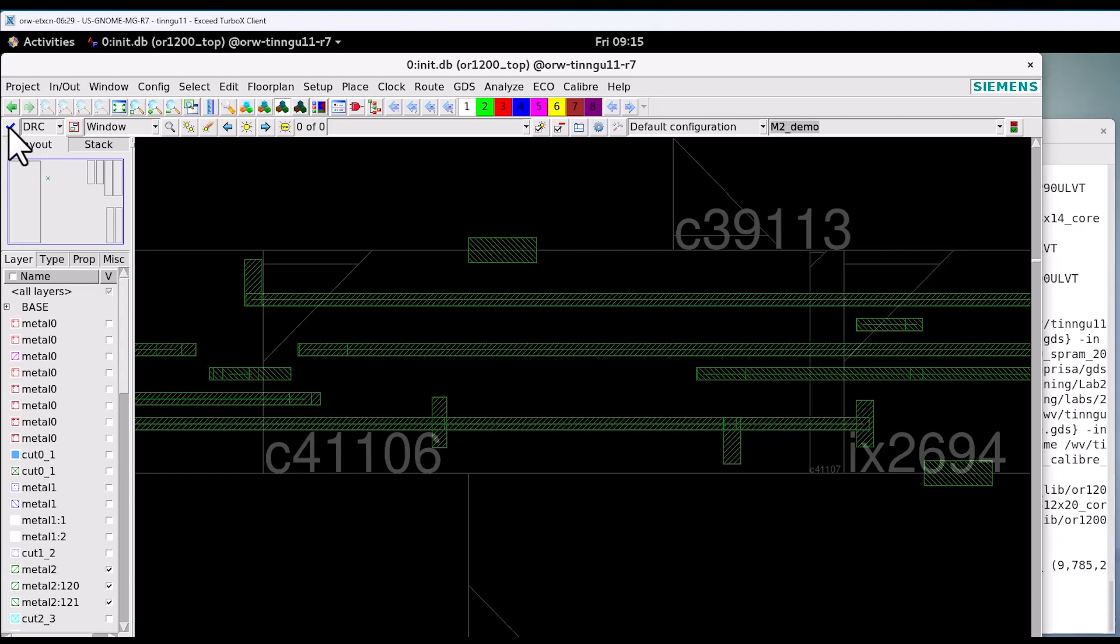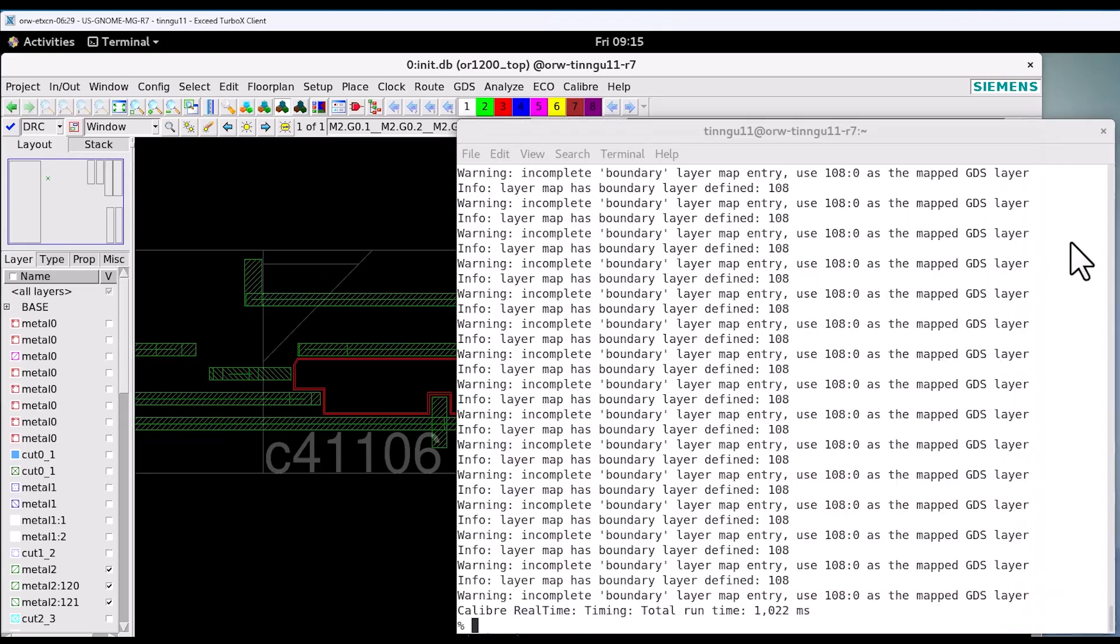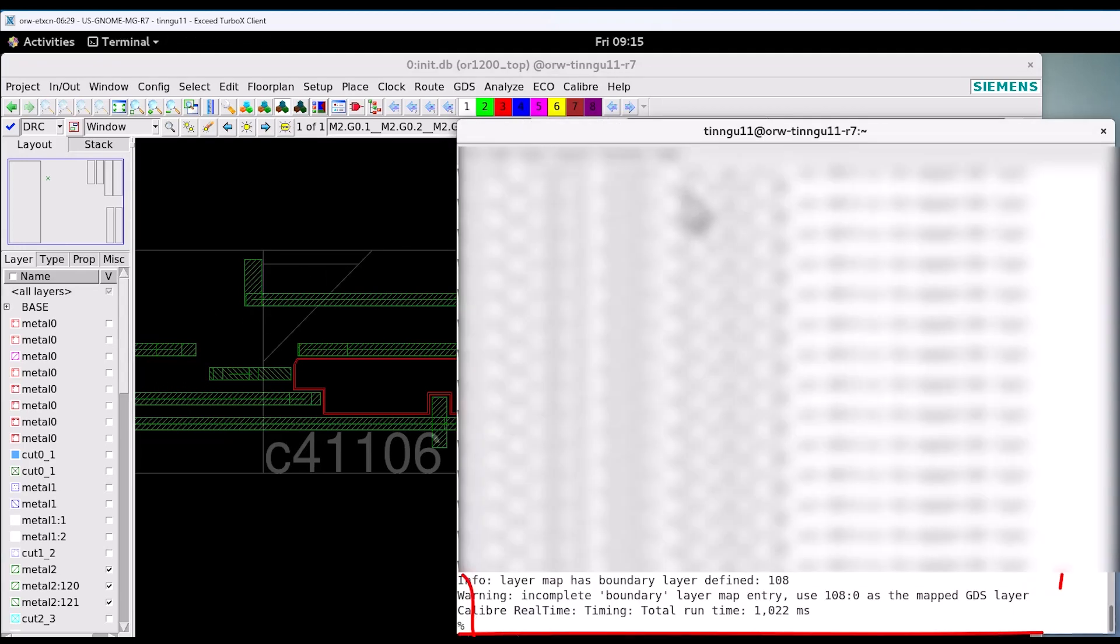Now let's run the DRC. After you run the DRC, quickly the violations will pop up highlighted and you can see it right away.